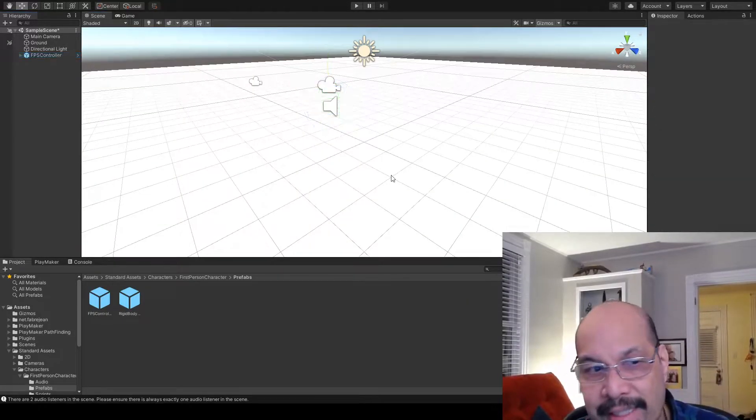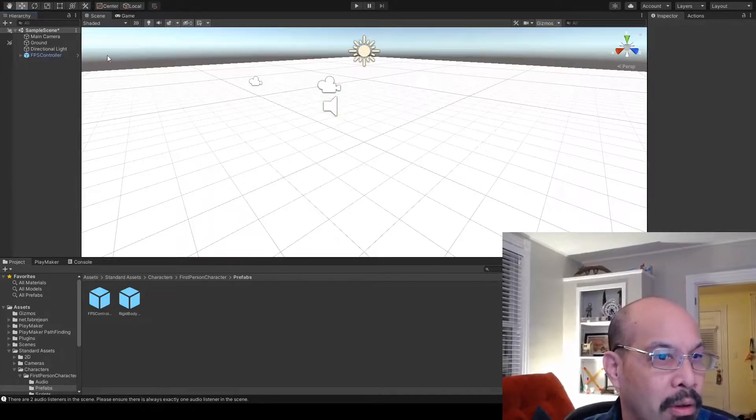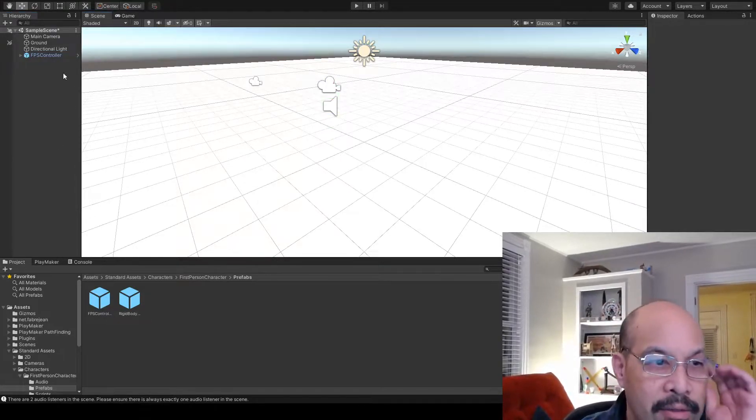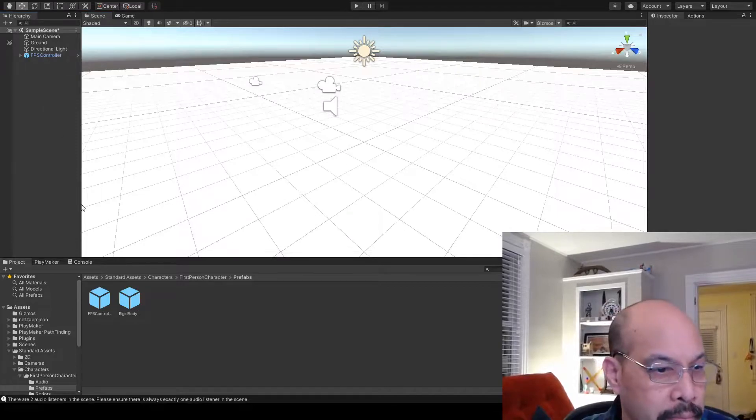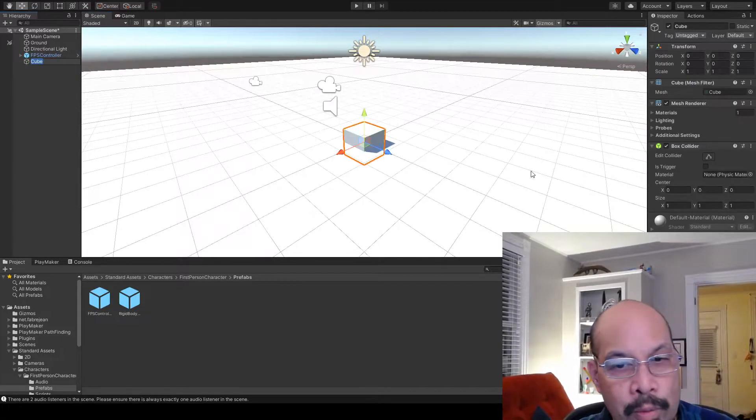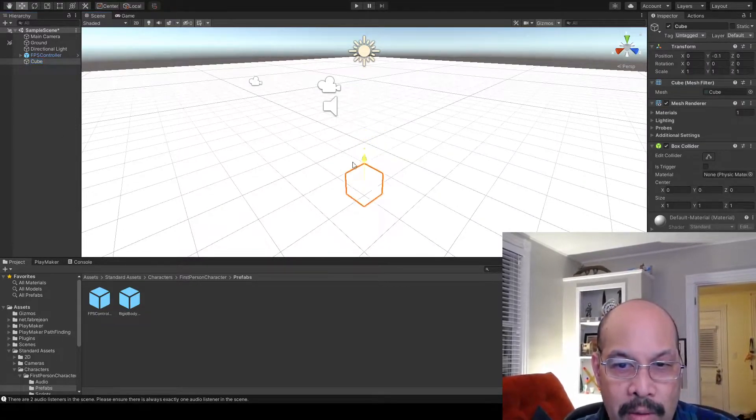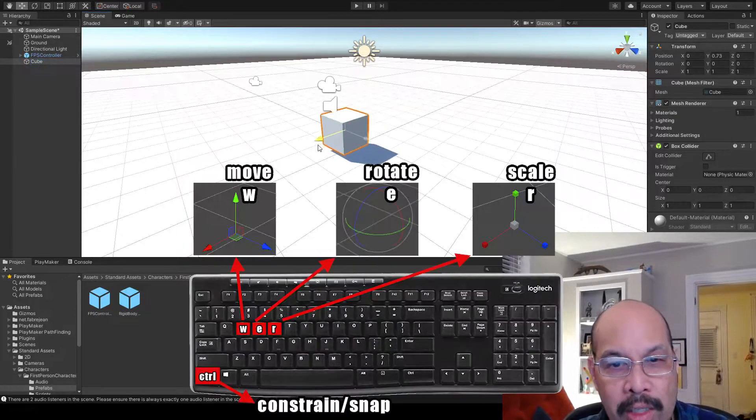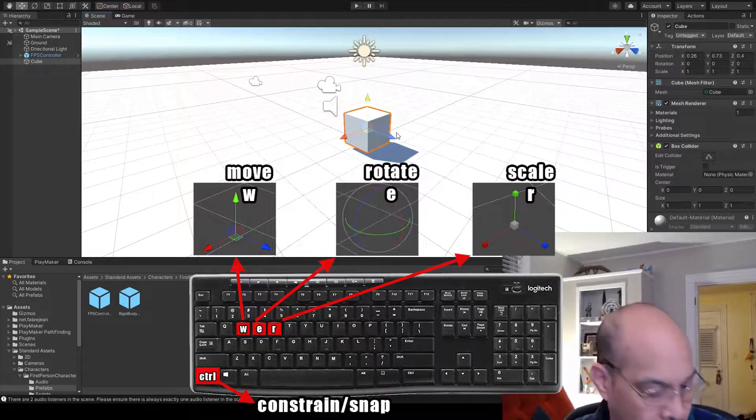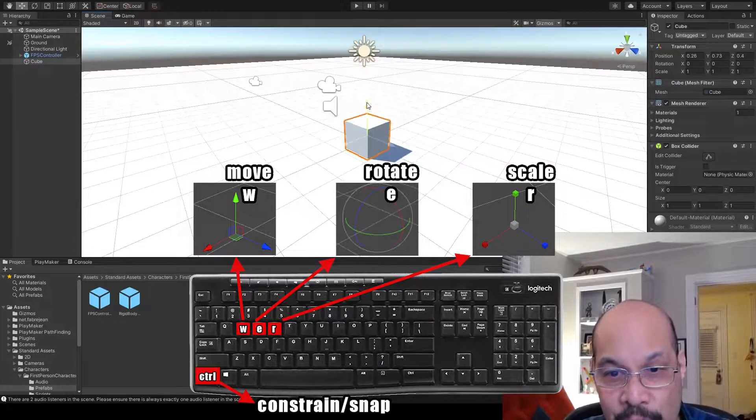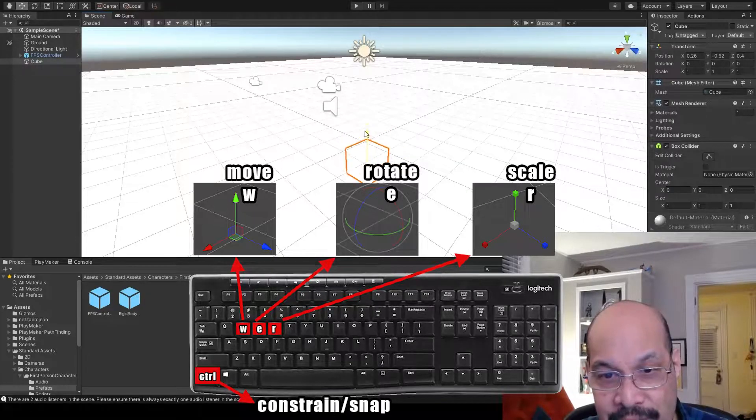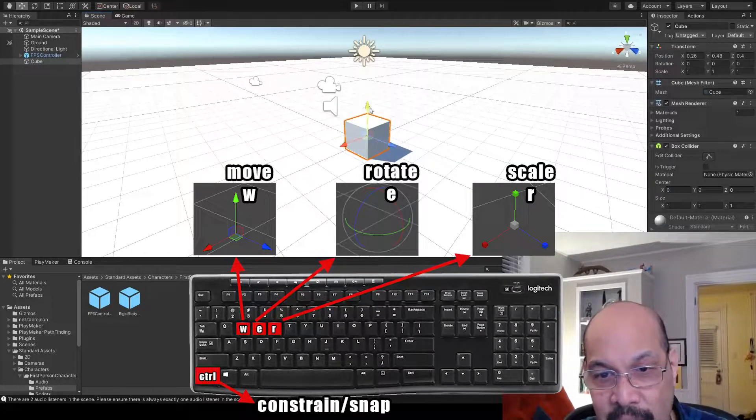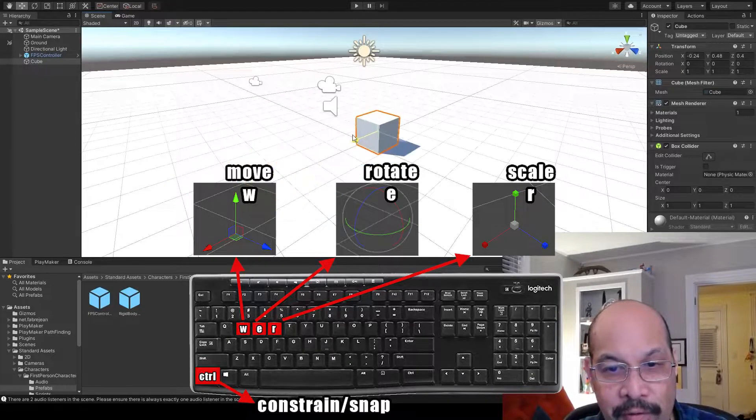Okay, so a 60 second primer on your control keys for modeling. Create an object, a cube. If you zip around, that's your X, your Y, your Z. If you hold down control, you're going to snap to the world. And it's in chunks of a meter. That's very handy.